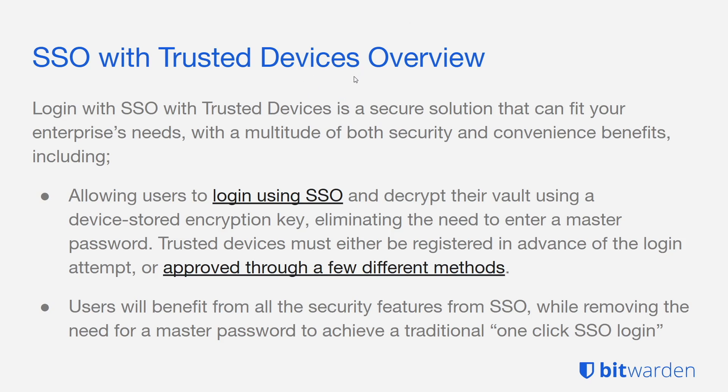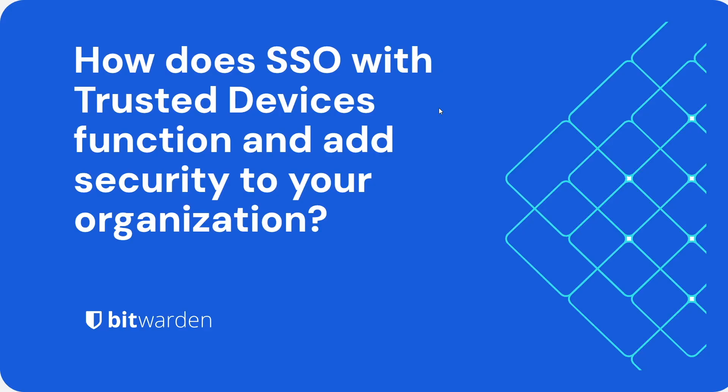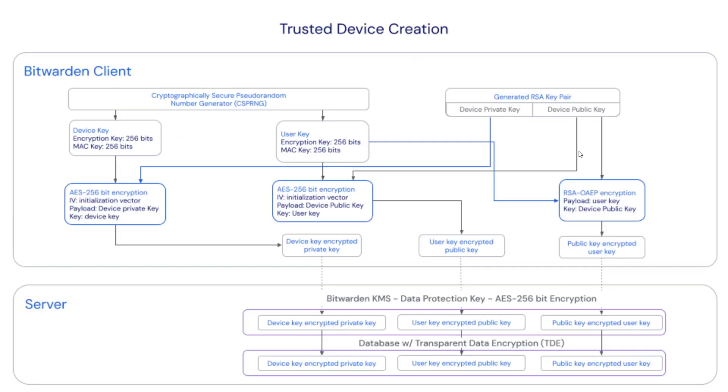Users are going to benefit from all the security features from SSO while removing the need to have that master password to get the more traditional SSO one-click login flow. This brings us the question, how does SSO with Trusted Devices function and how does this add security to your organization?